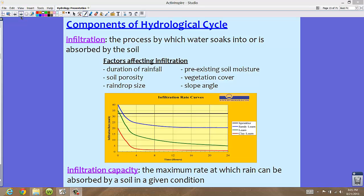There are several factors that affect infiltration. This includes the duration of the rainfall — basically the longer the rainfall, the more water you're going to have. Soil porosity, meaning that the sand grains that are close together or not so close together: if the soil is very porous, it allows more water to come through. If it's not very porous, then not a lot of water will come through.